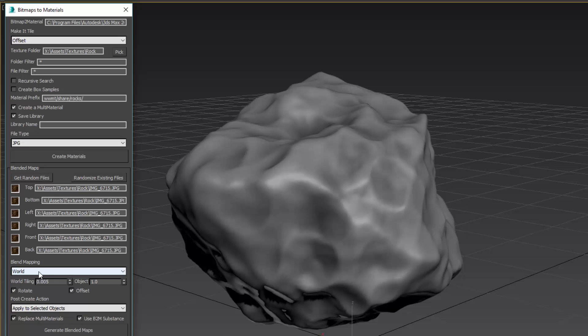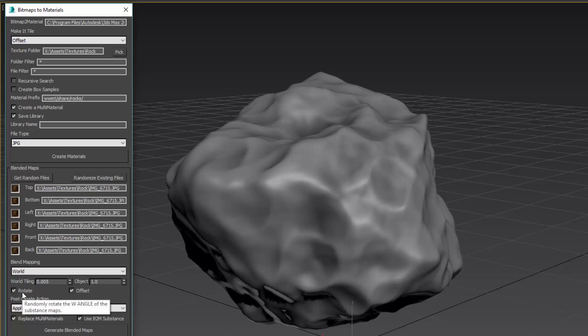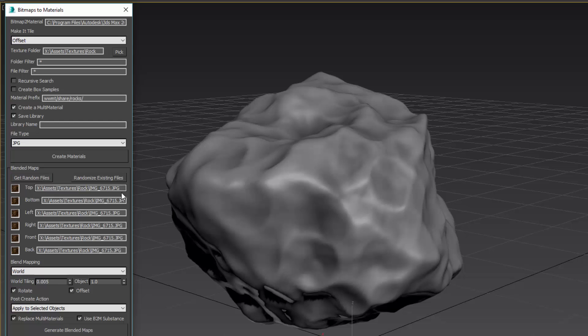This tiling determines the amount of tiling in world space if you're using world mapping, or tiling in object space if you're using object mapping. The Rotate and Offset is good to keep on here. It will make sure that every projection from every side will be randomly rotated and offset in texture space so that you will see much less repetition in the way the model looks.